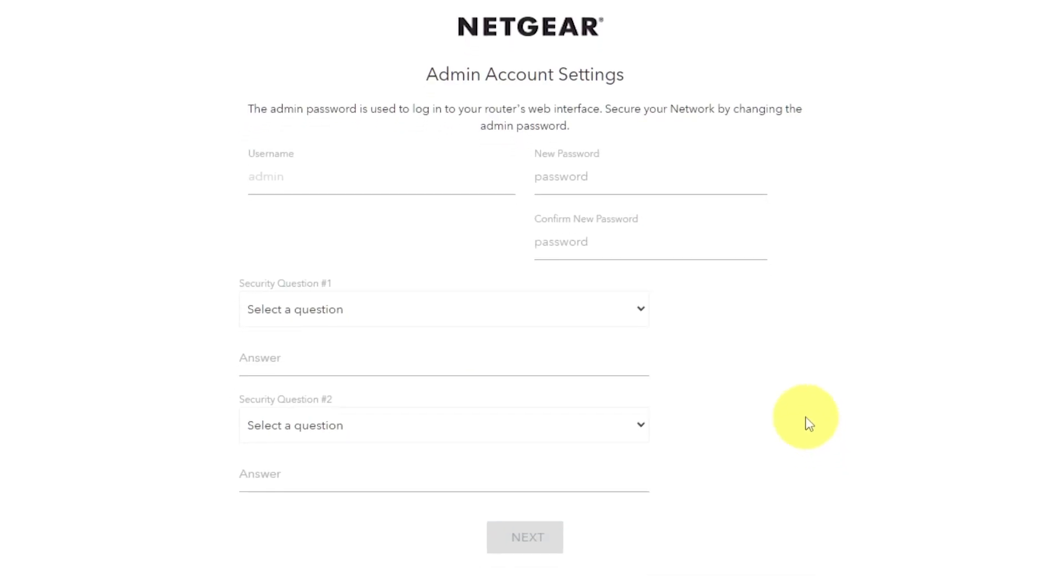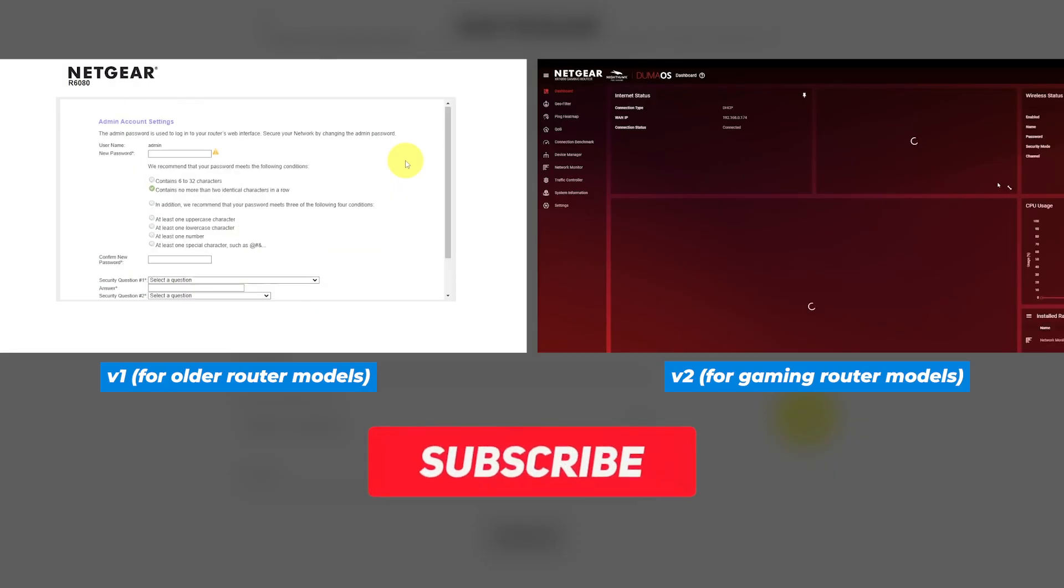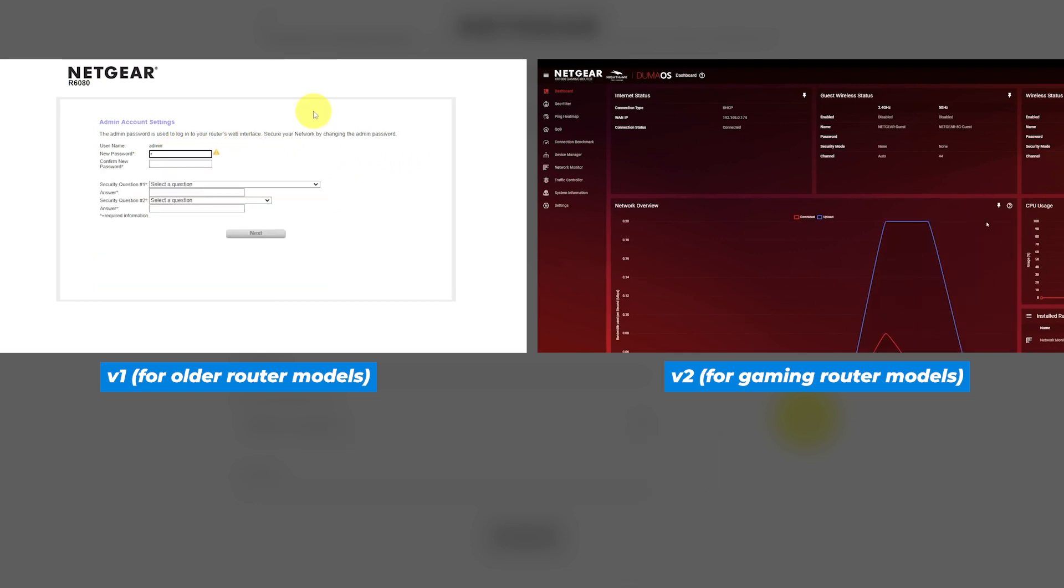If your router's settings does not look like mine, it means that your router has a different firmware. I have created a video for every type of firmware. In the description below, you can find all links to them.